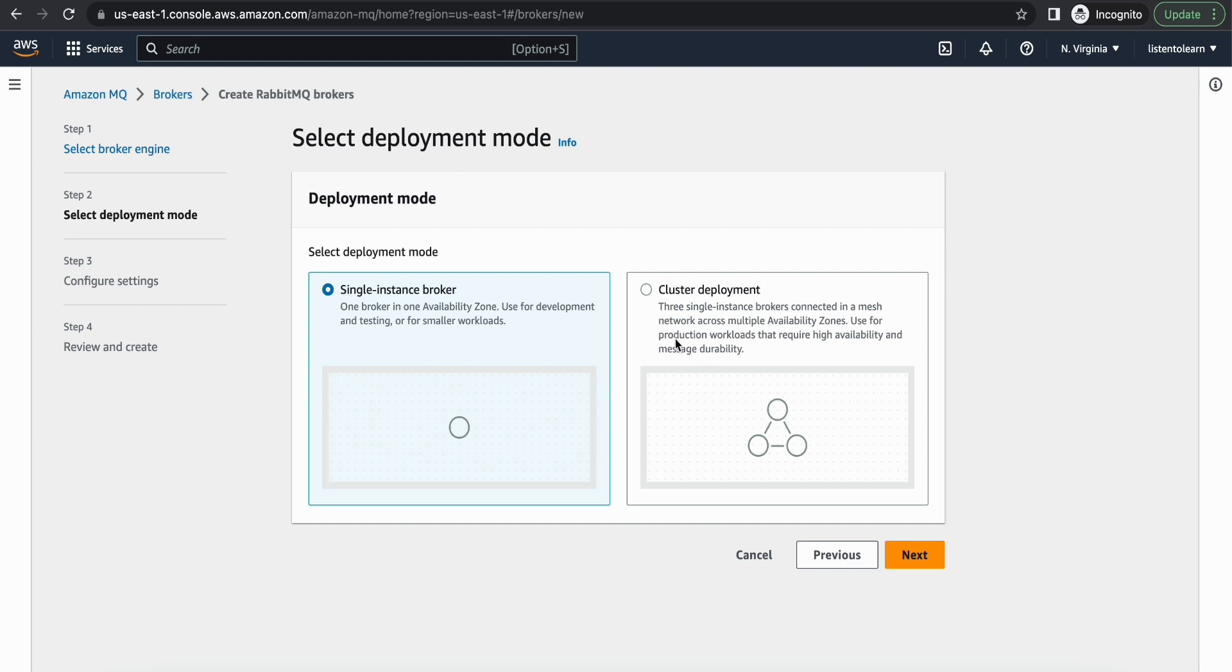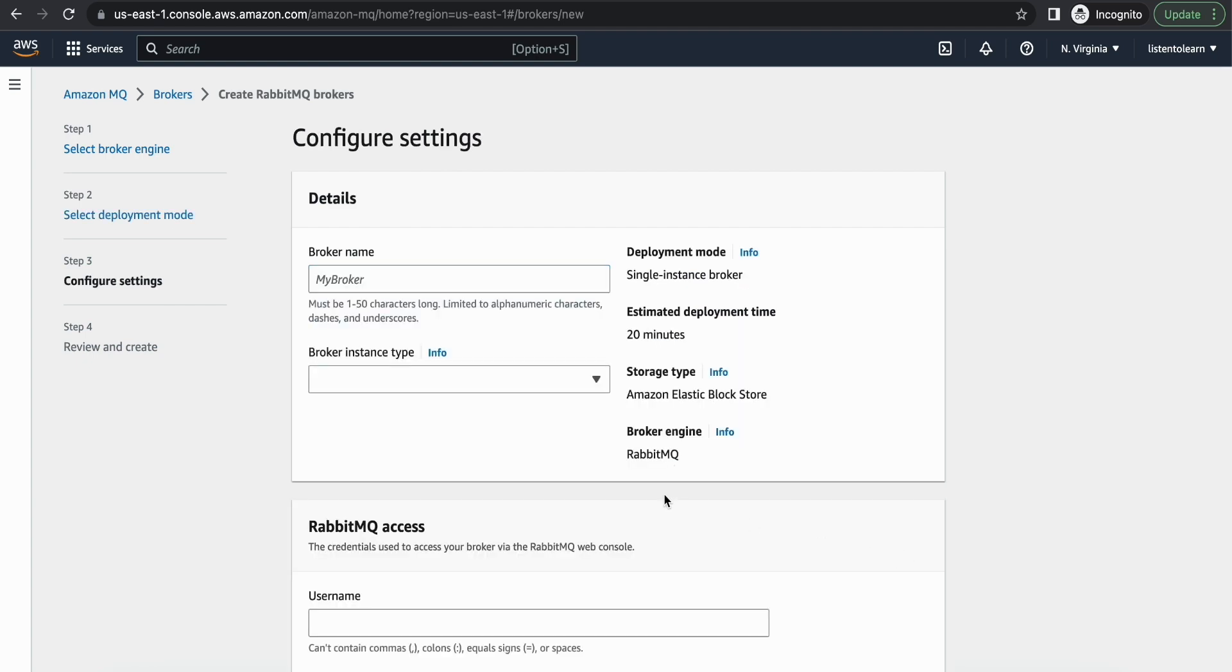Cluster deployment as well as single instance. Cluster deployment helps in high availability. That should be used in production instances, and as this is a demo I'm using single instance mode.